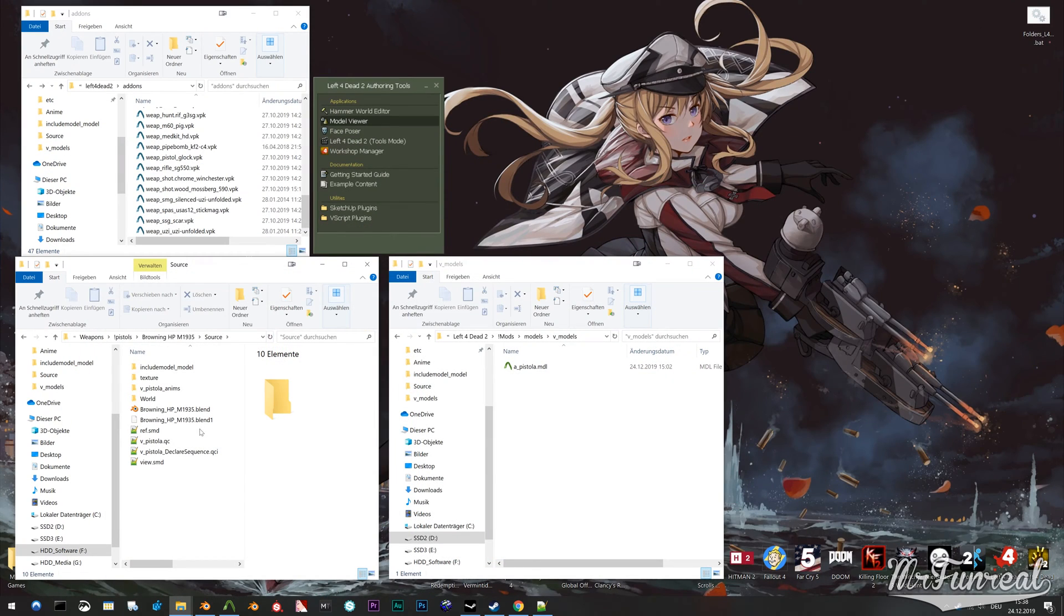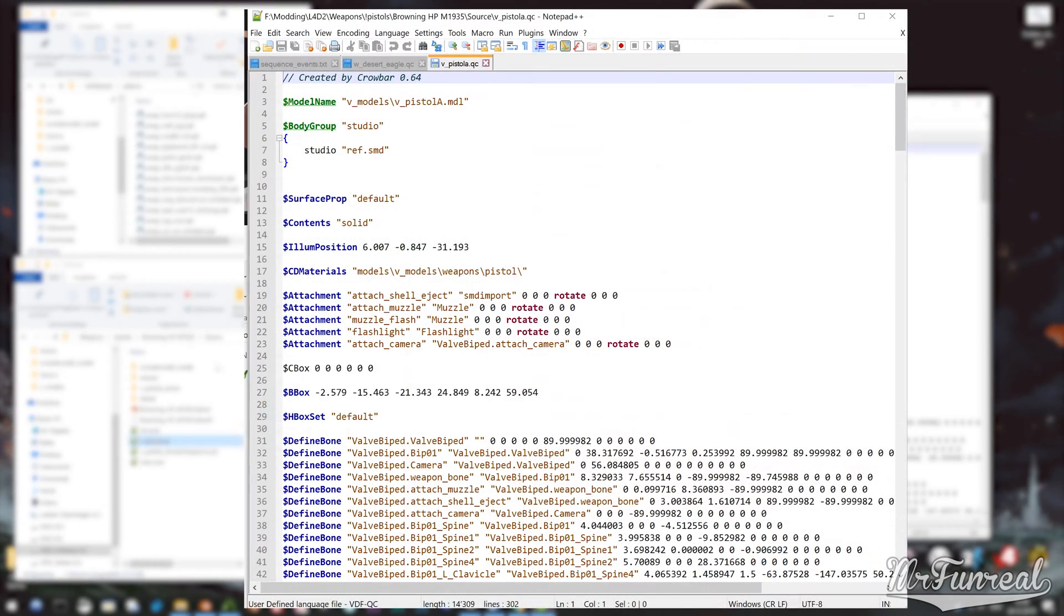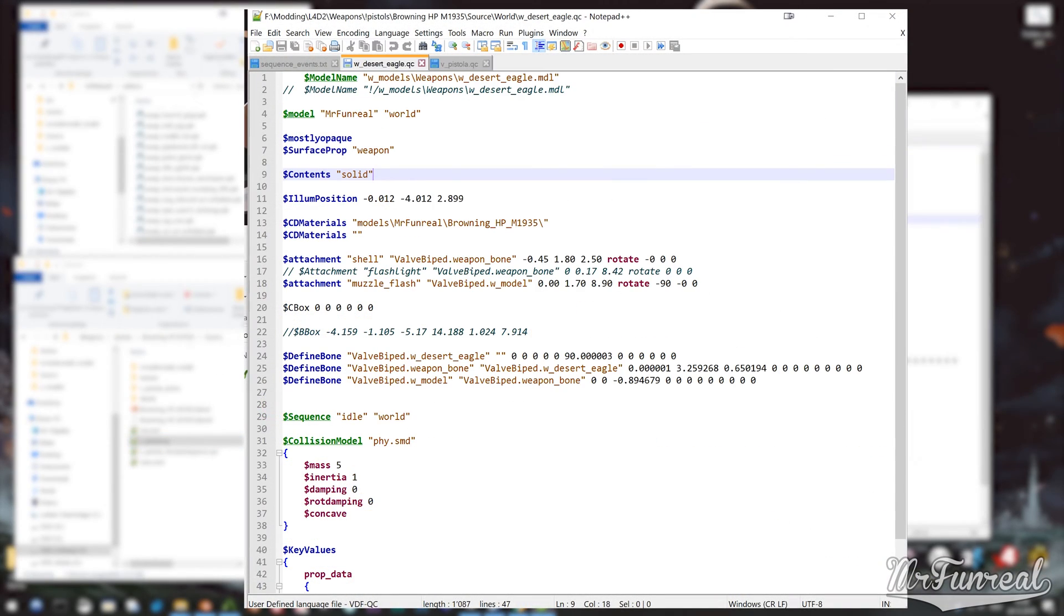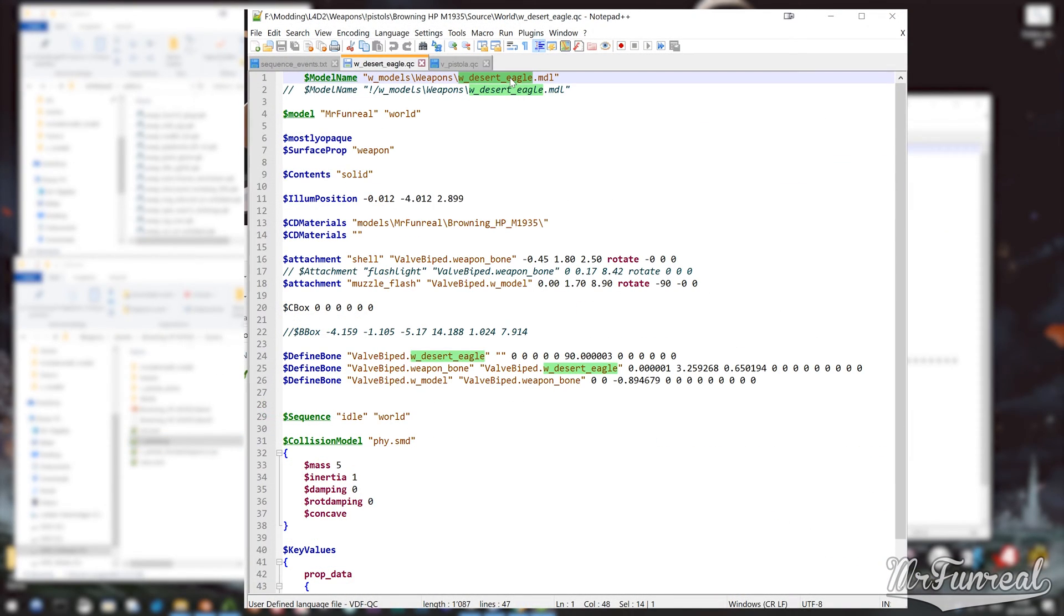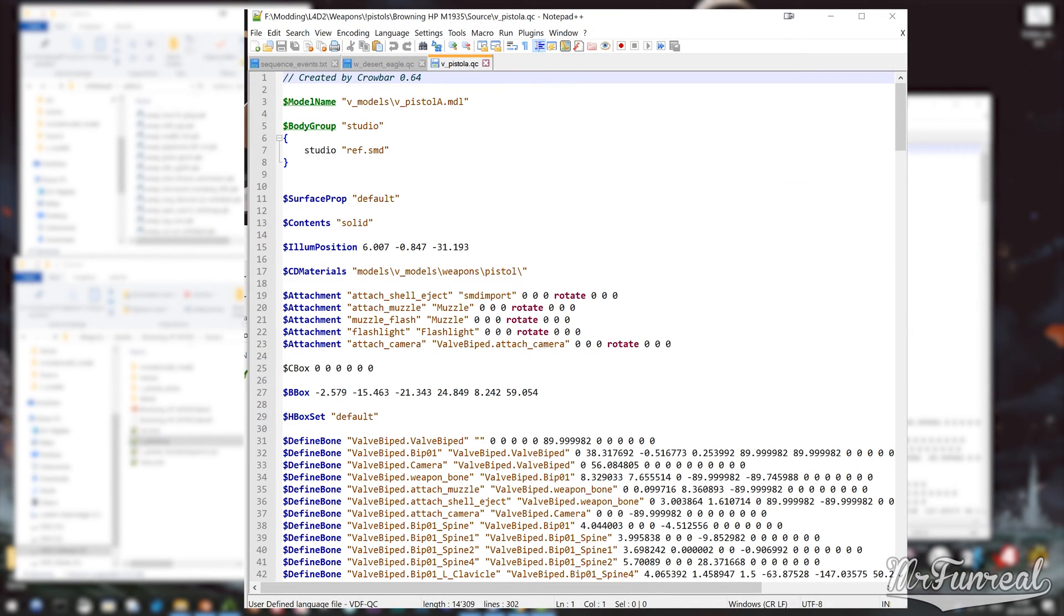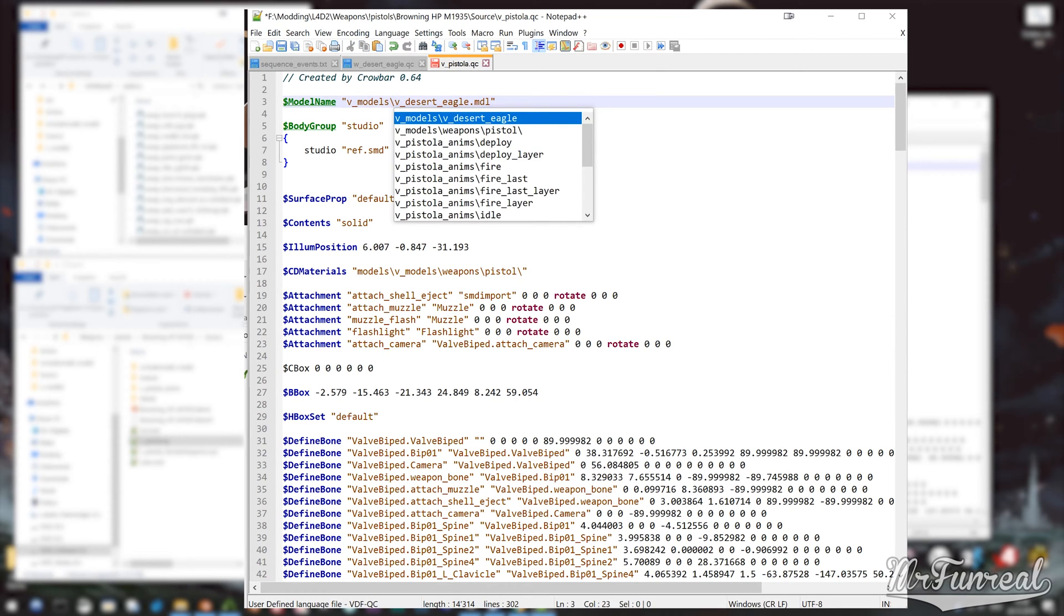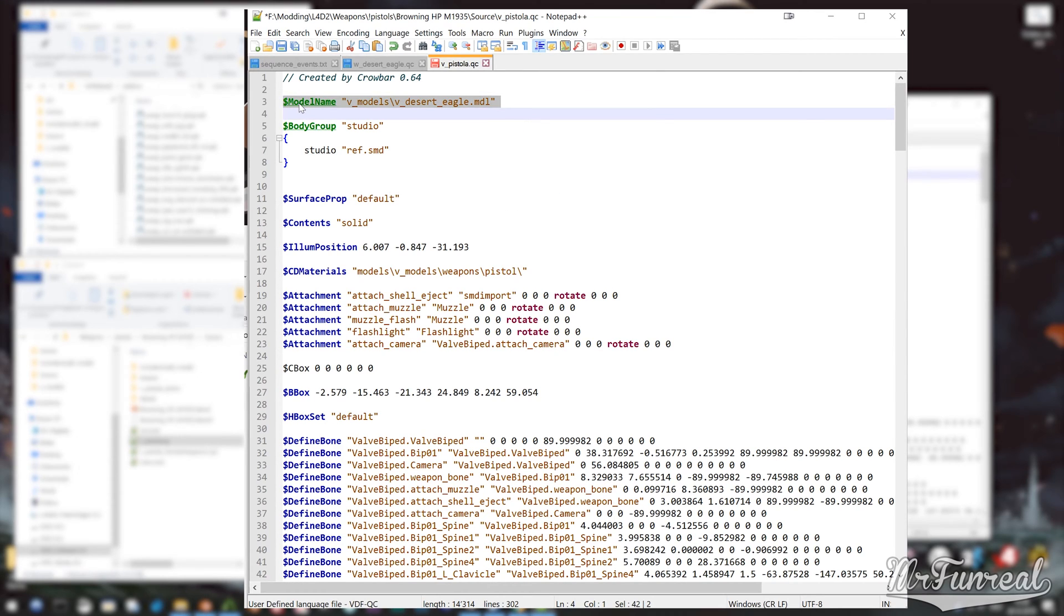After rigging export the model. Modify the QC file to your liking.